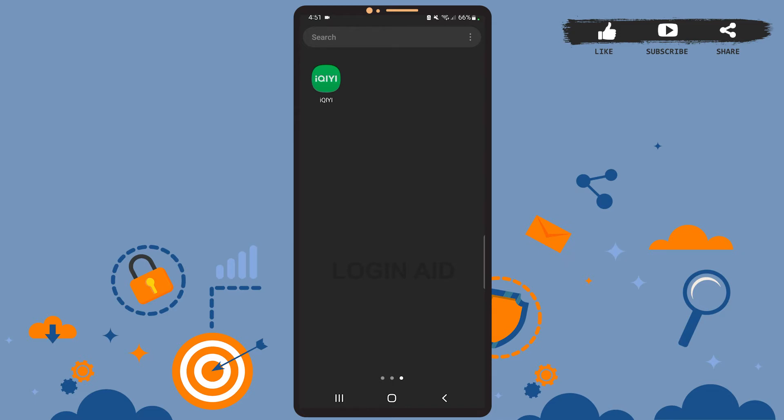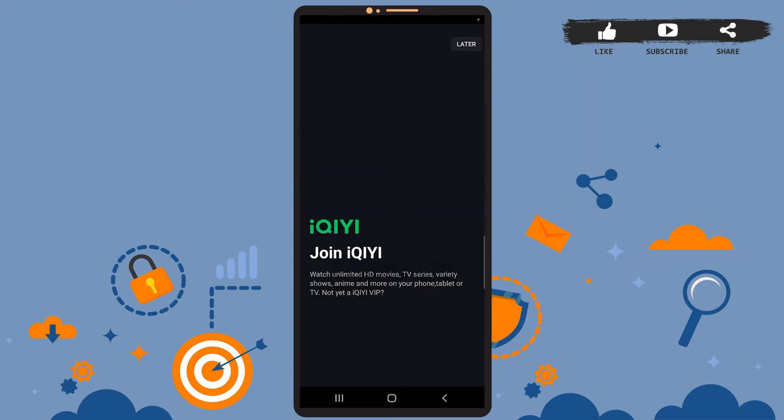Now you'll see this space on your screen. On this space, you'll simply have to tap on the later option at the top right corner of the screen. Wait for a few seconds and you'll see this space in front of you.